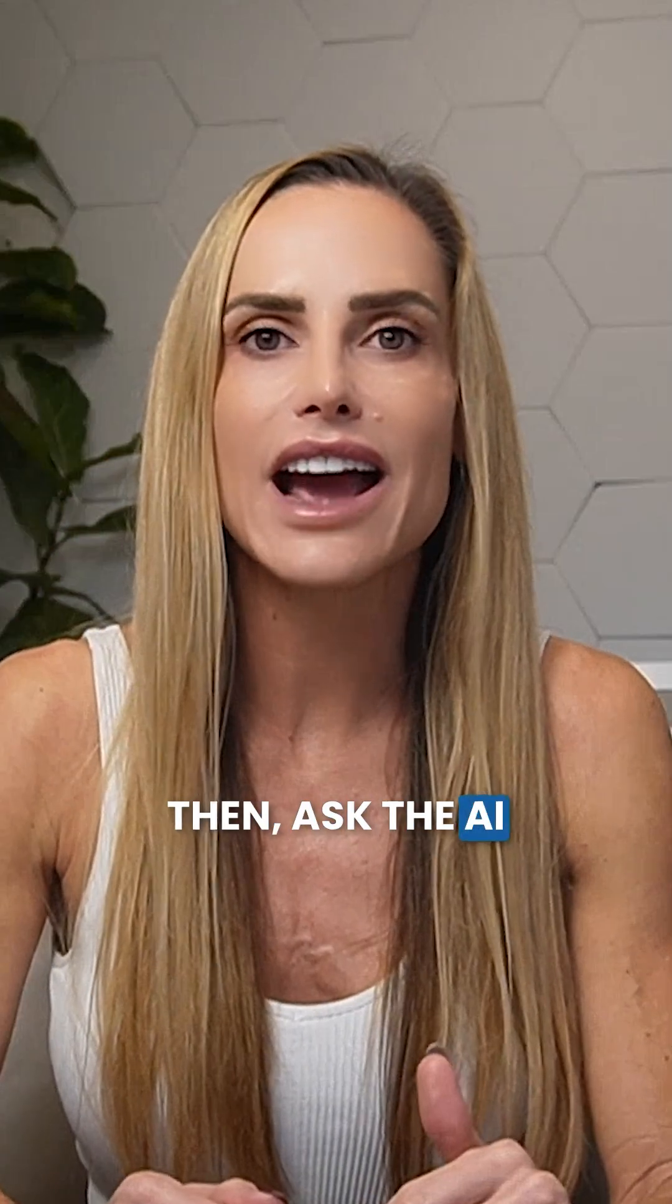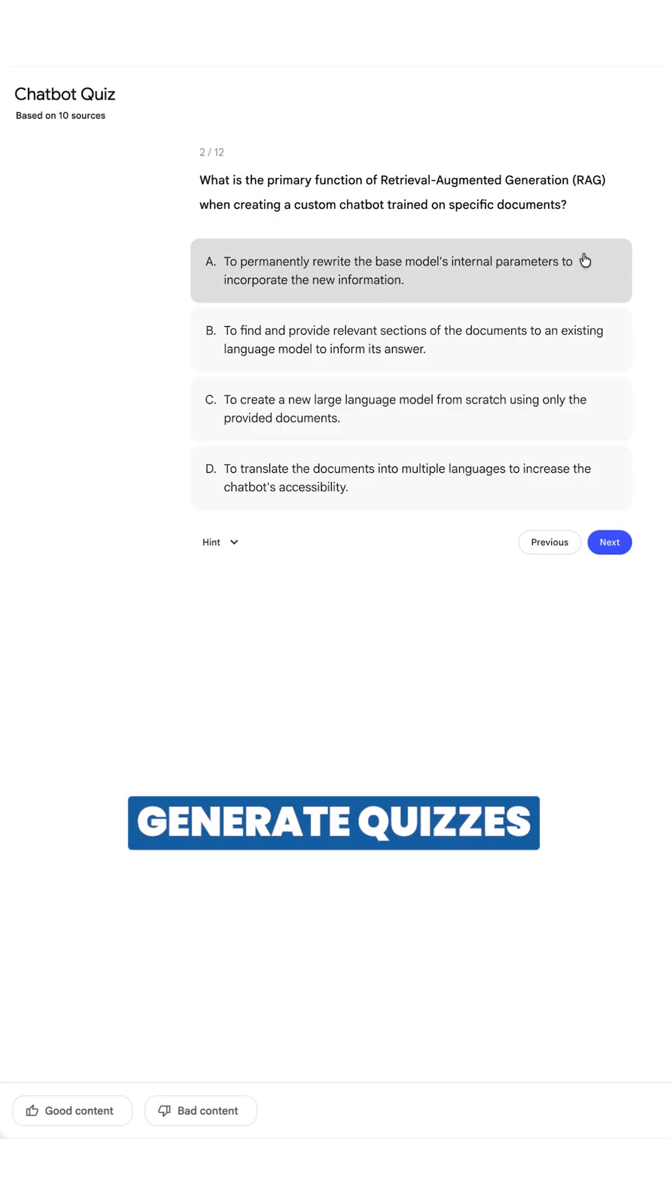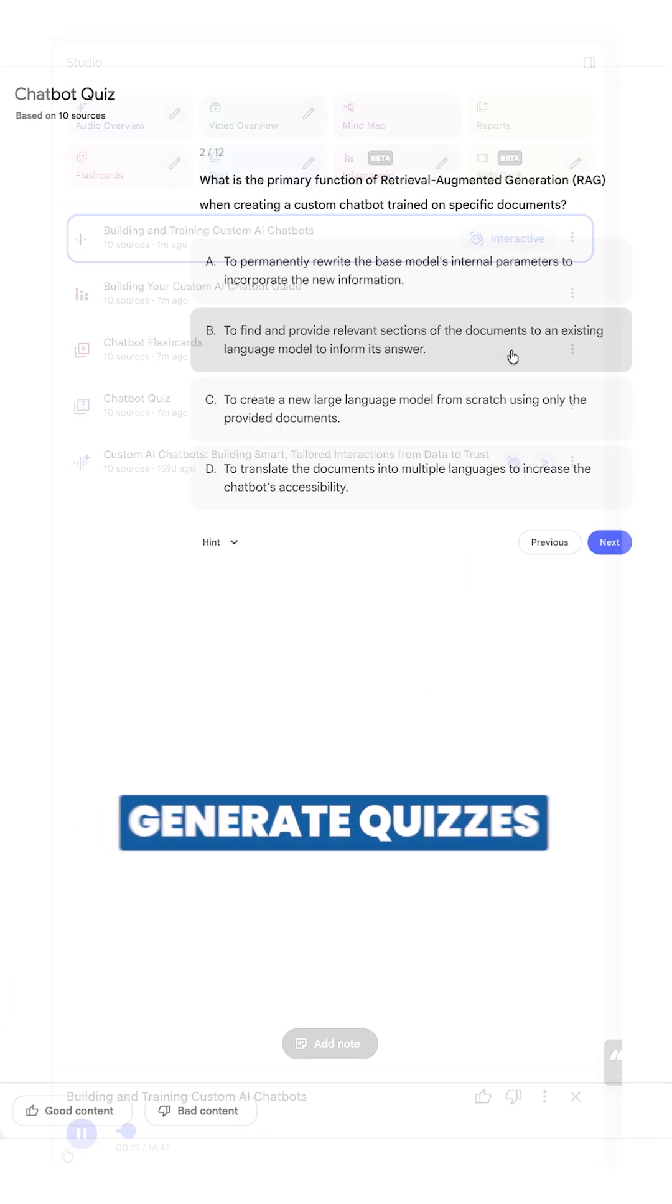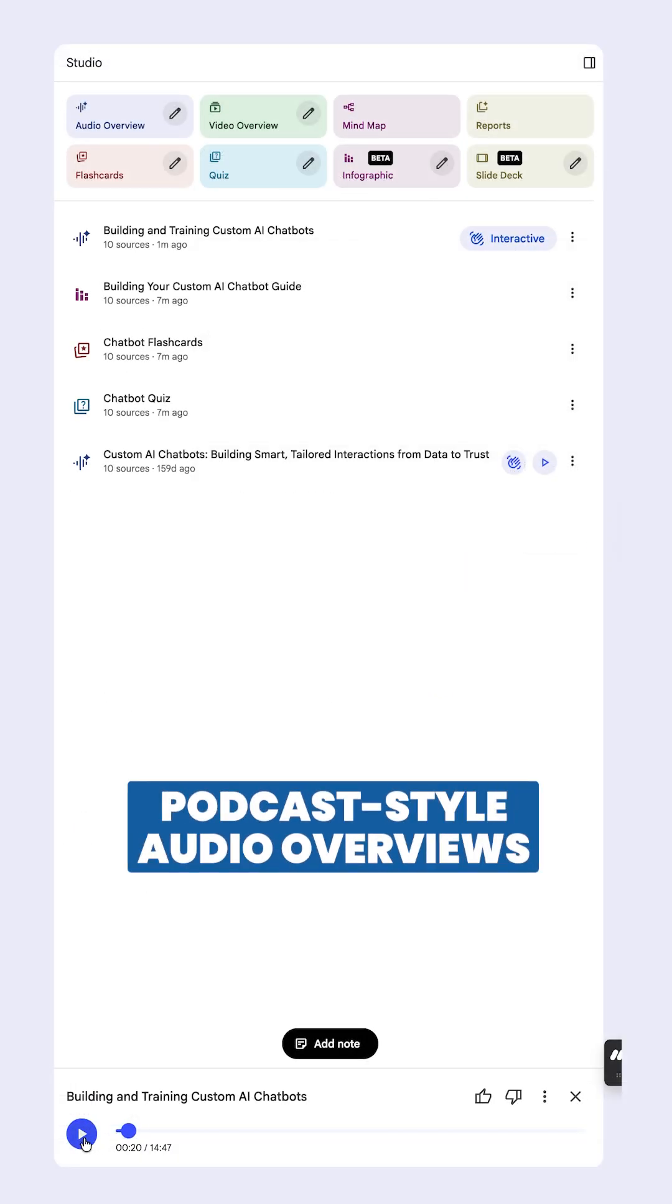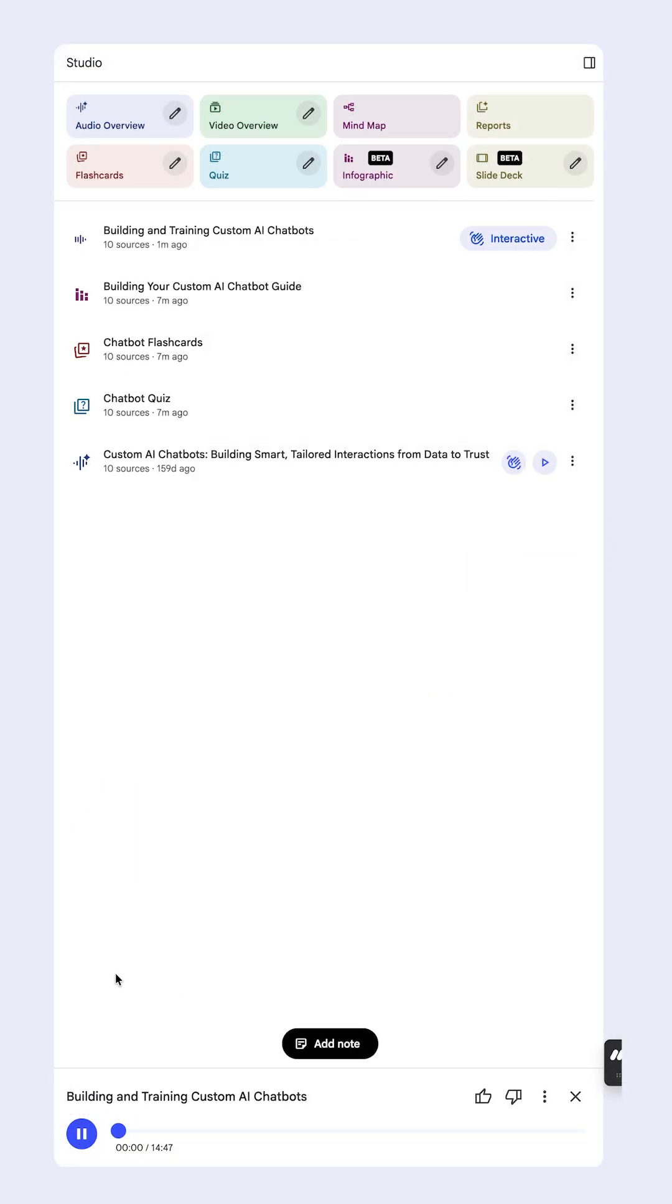Then, ask the AI to create study guides, generate quizzes, or even produce podcast-style audio overviews. Welcome back to the Deep Dive.